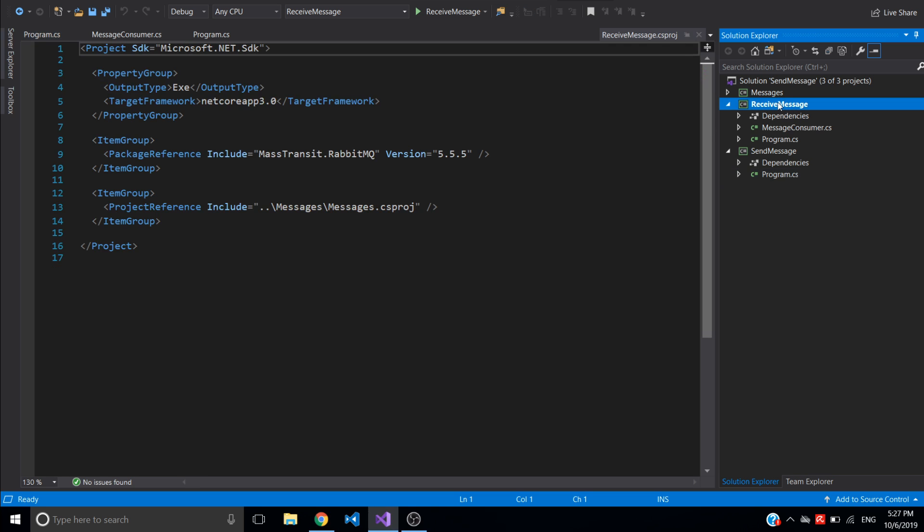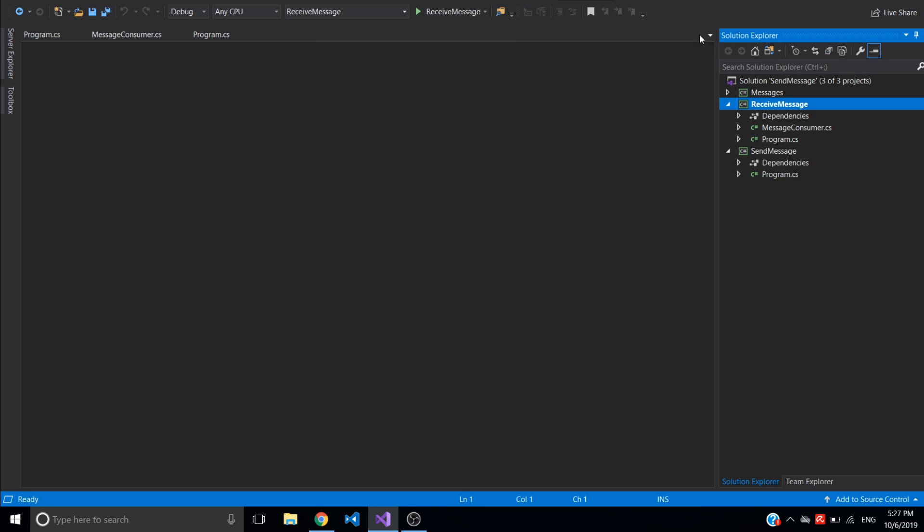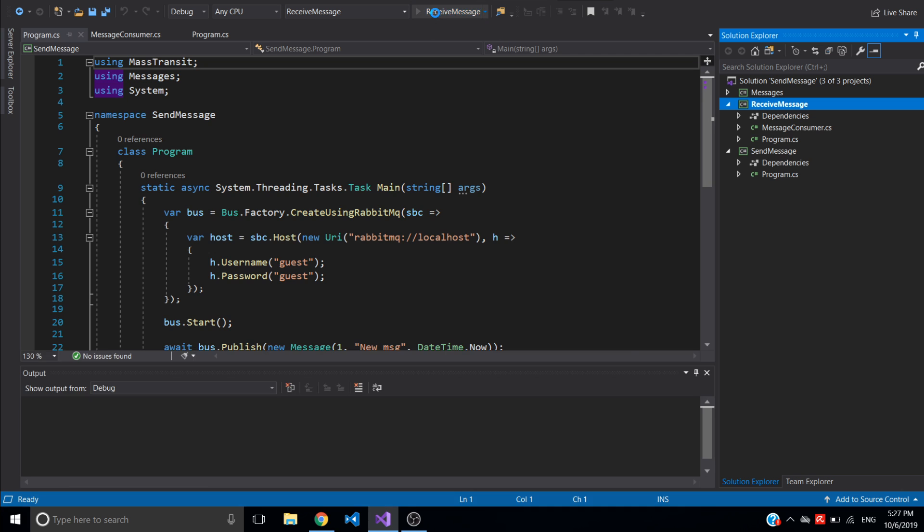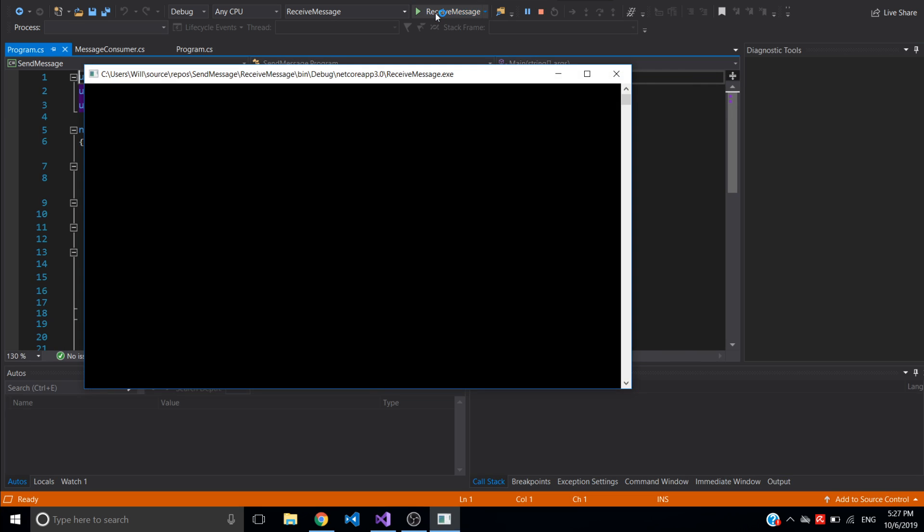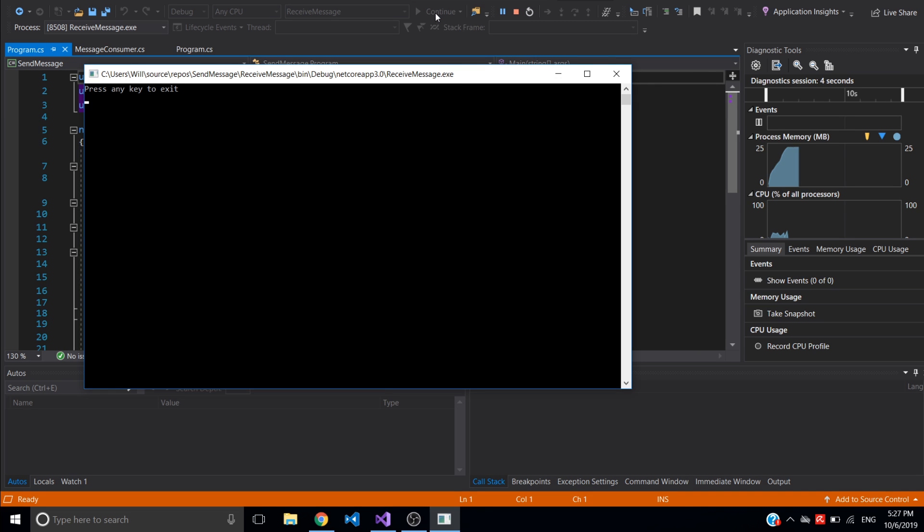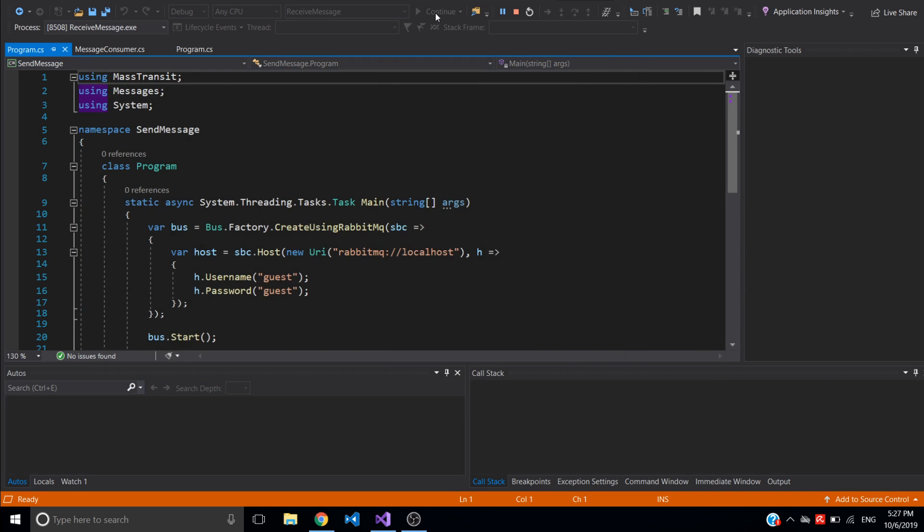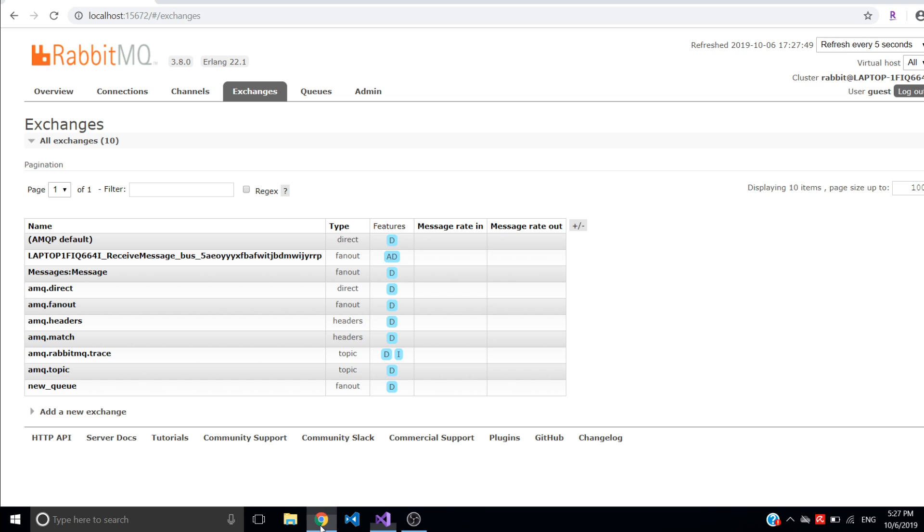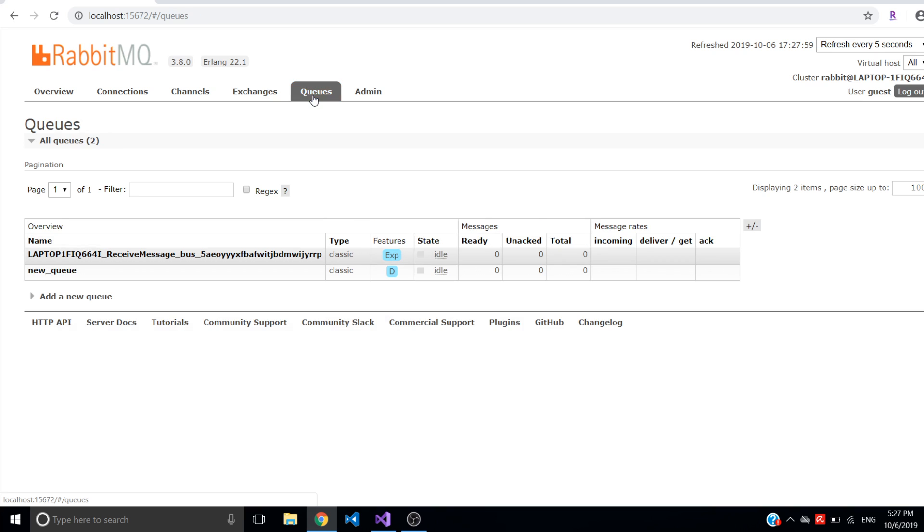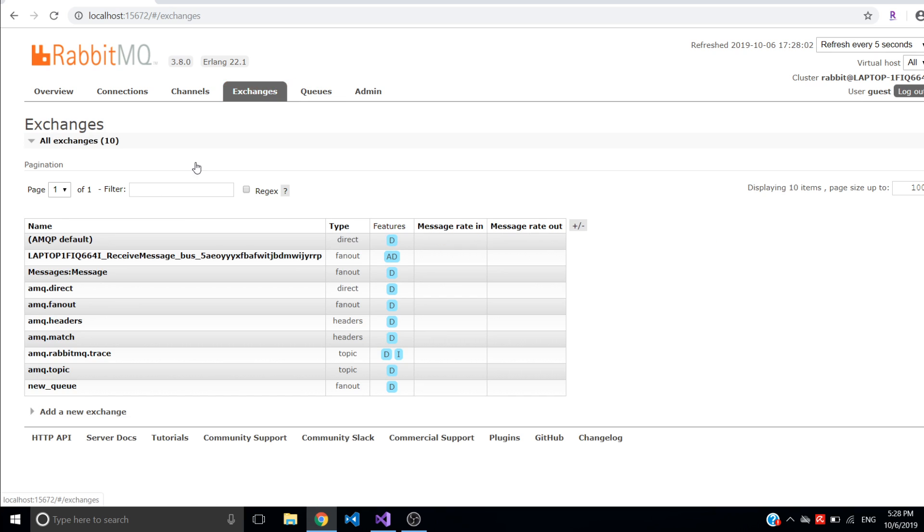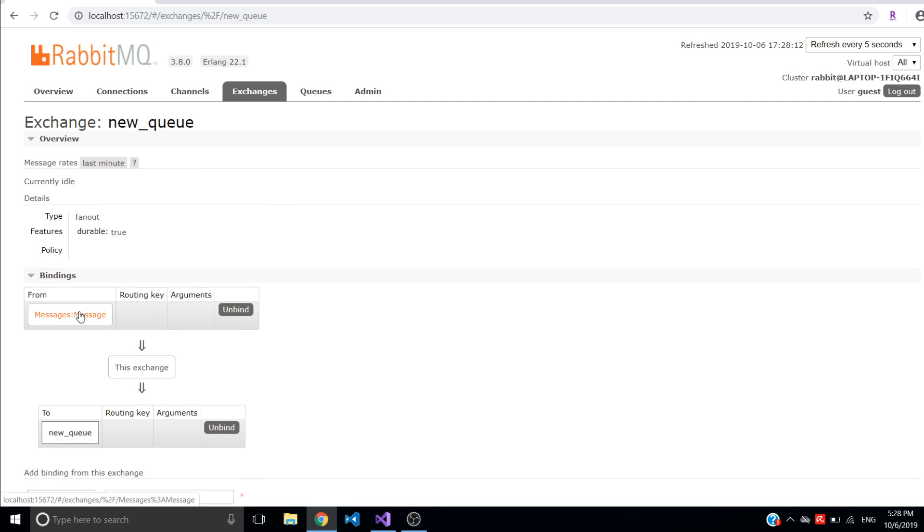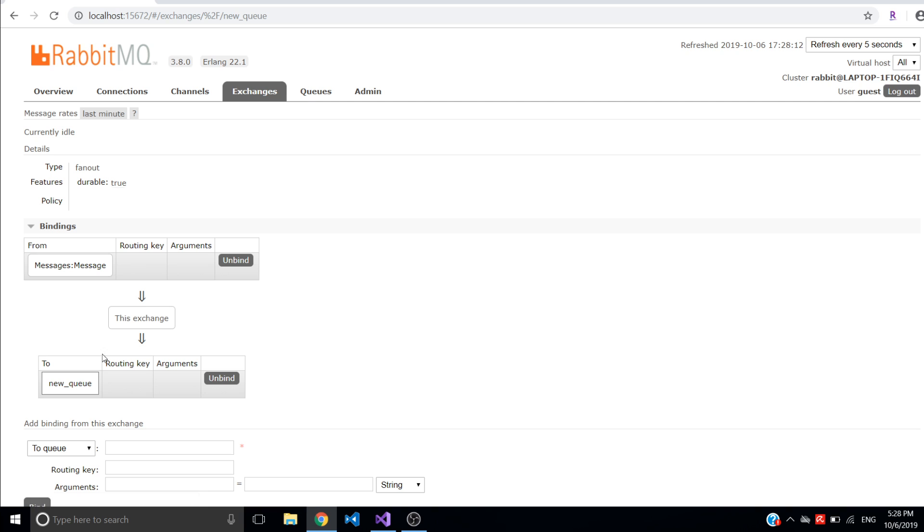So I will just set up receive message as my startup project and run it. So I'll stop it and go back to management UI and now I see there are a couple new messages. Message exchange created, new queue exchange created, and also new queue created. And also all necessary bindings are set up. So if I go to message exchange it binds to new queue exchange and new queue exchange binds to new queue.